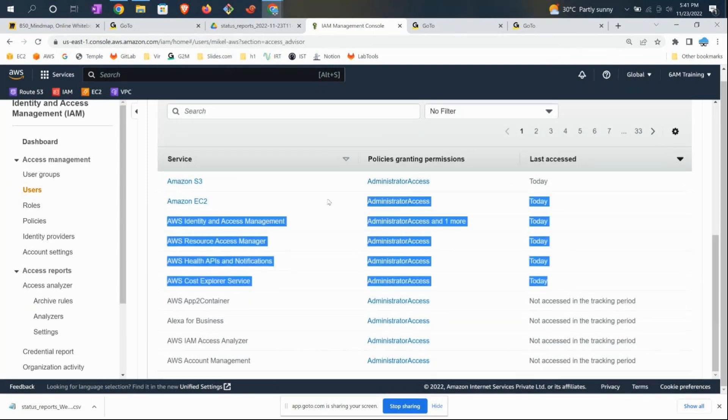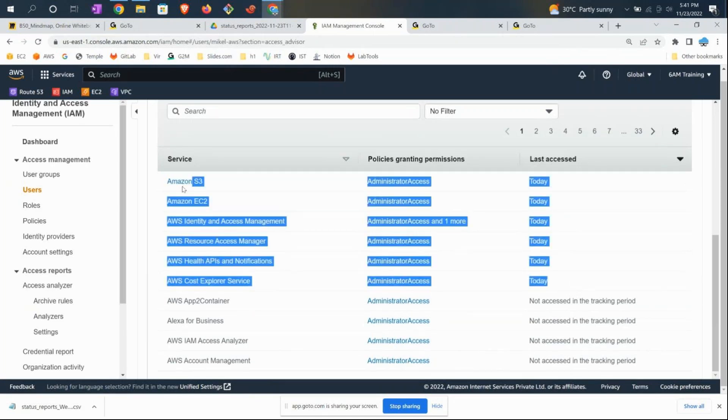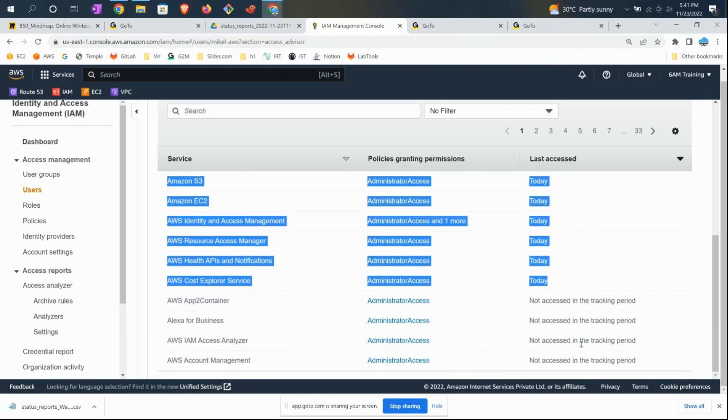For the sake of the lab, I created this just an hour back—that's why you can see everything is accessed today. If he's been accessing only these six services, maybe you can give him access only to these and limit him. This is how we can analyze what a particular user is using, what level of services they've used, and what services they never used.